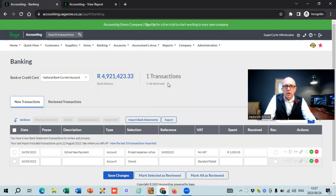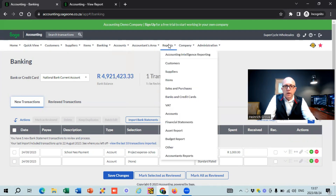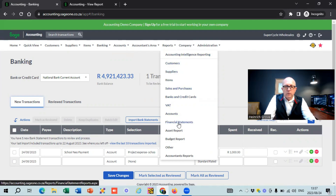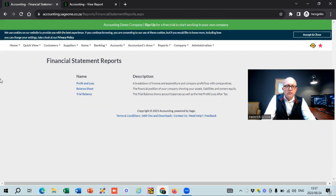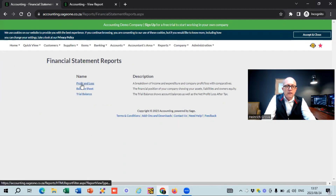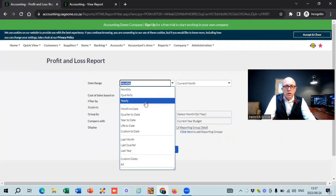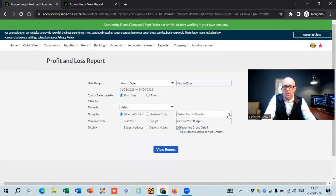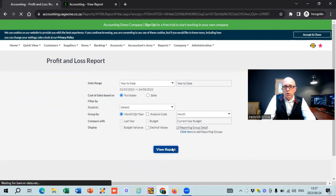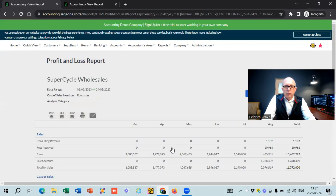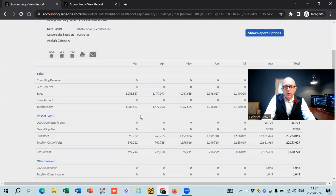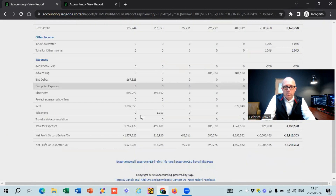I've got a whole separate video on reporting on SAGE. There's a whole tab that says reports, and you can run reports on customers, suppliers, banking, VAT, and financial statements. If we run a quick profit and loss — say year to date, looking at the income statement on a monthly basis — and click view report, you can see the transactions pull through. You can see your turnover for every month, cost of sales, all your expenses, and your net profit or loss.